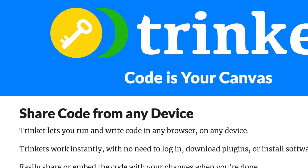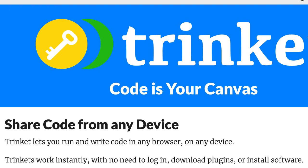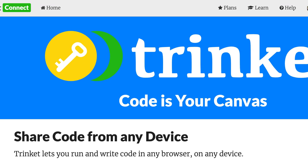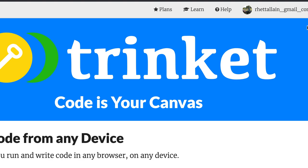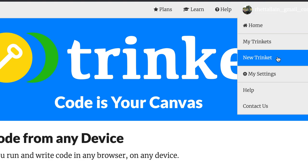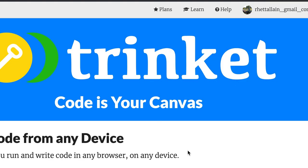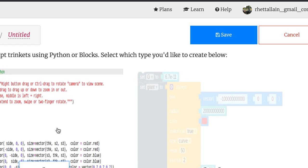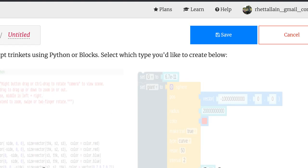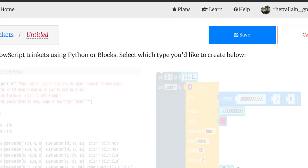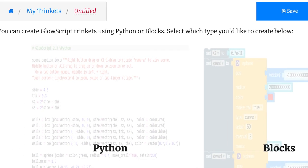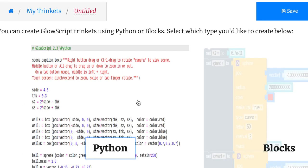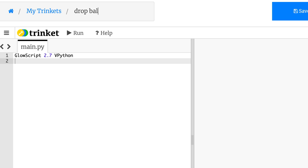So the time that I got from the video before was 0.43 seconds. That's important to remember. Let's switch over to Python. Let's see if I can get this. This is trinket.io. I'm already logged in. So if I go over here and click this new trinket, I want a glow script. It's going to give the option of Python or block. So click Python. And then you can save it if you want. Let's call this drop ball momentum one.